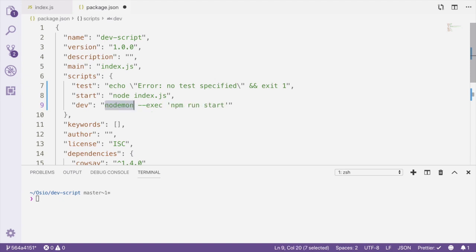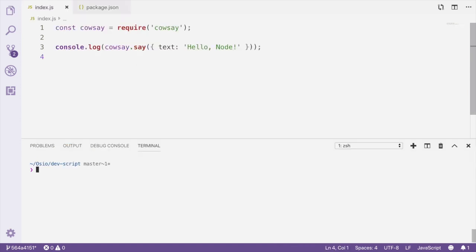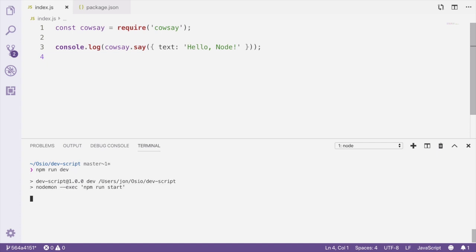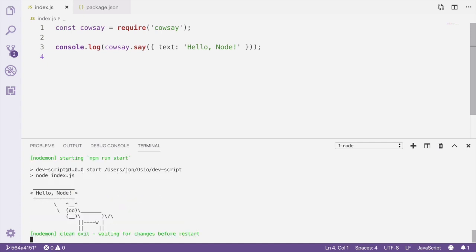Let's save our package.json, and now we're ready to use the dev script. To use the dev script to start the project, we'll execute npm run dev in the terminal. You can see Nodemon output some information to the terminal, and the project was run.